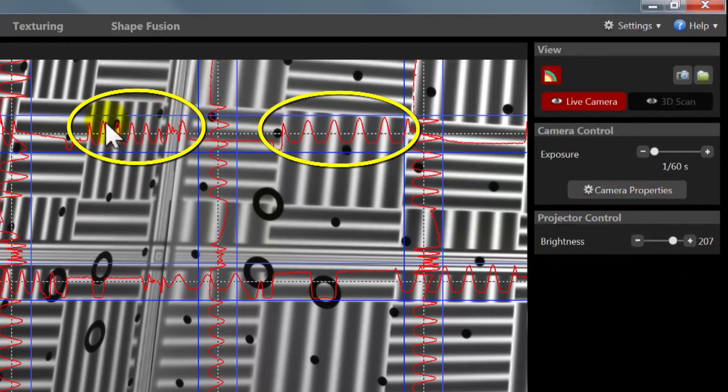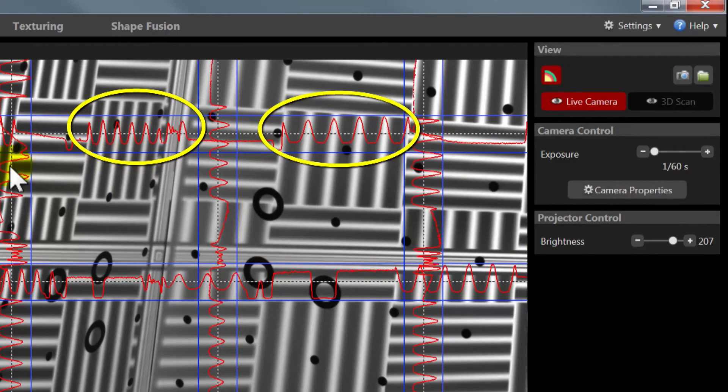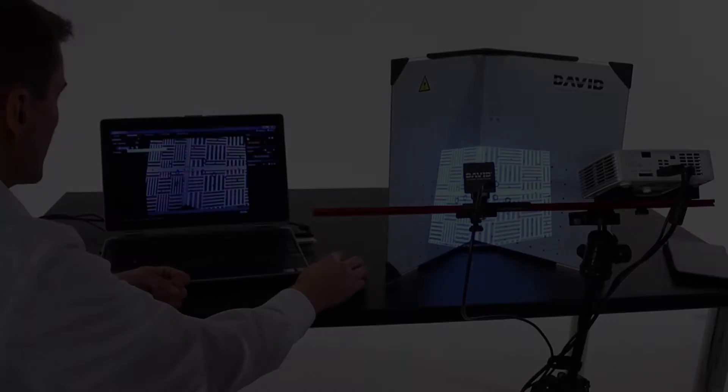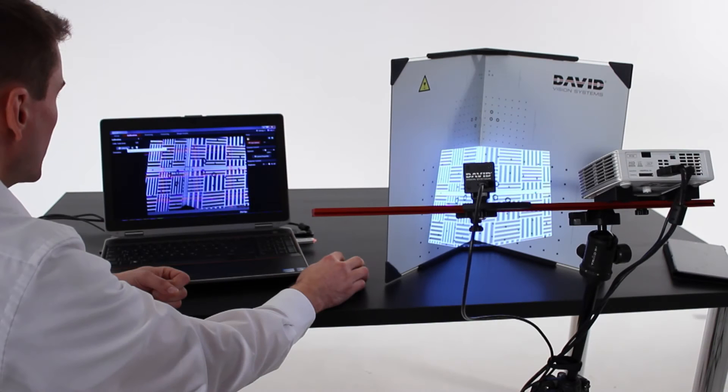You are now ready to calibrate. Please check once more that the setup is correct.